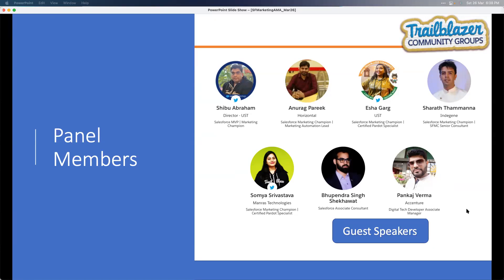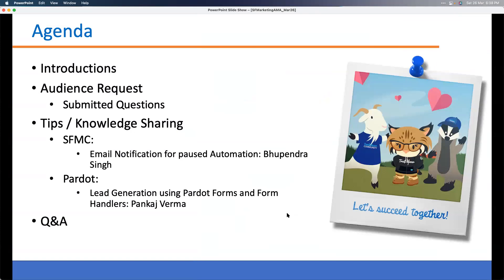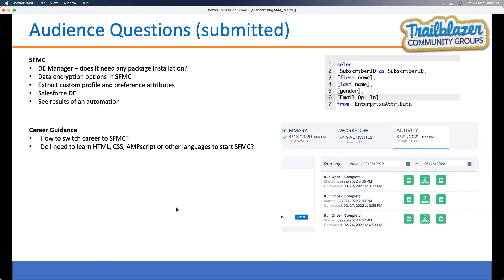Without further delay, let's get into our agenda. We've completed introductions. We have questions collected from our audience over the past couple of weeks that we'll try to answer. You can also bring additional questions in the chat. Our guest speakers Bupendra and Pankaj will share tips on SFMC email notifications for paused automations, and lead generation using Pardot forms and form handlers.